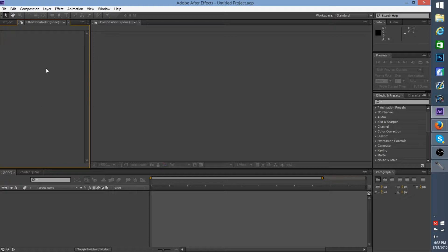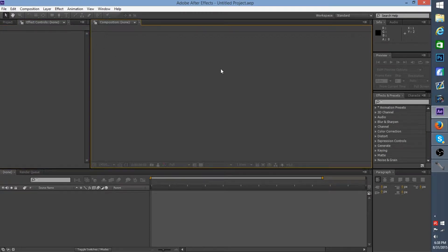Up here is where you usually edit your numbers and put your settings where you want them. Your middle big box is where your video preview shows up, and you have options there that I'll go over later when I pull a video up.